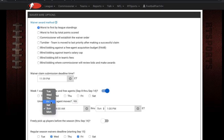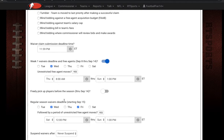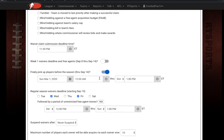You can change the free-for-all start time to any time before the first date — it has to be at least four hours later than the waiver wire time to allow waivers to go through. If you want players to be freely pickable before the season so it's constantly a free-for-all, you can just turn that on, which will turn the waivers off since you can freely pick up players whenever you want.